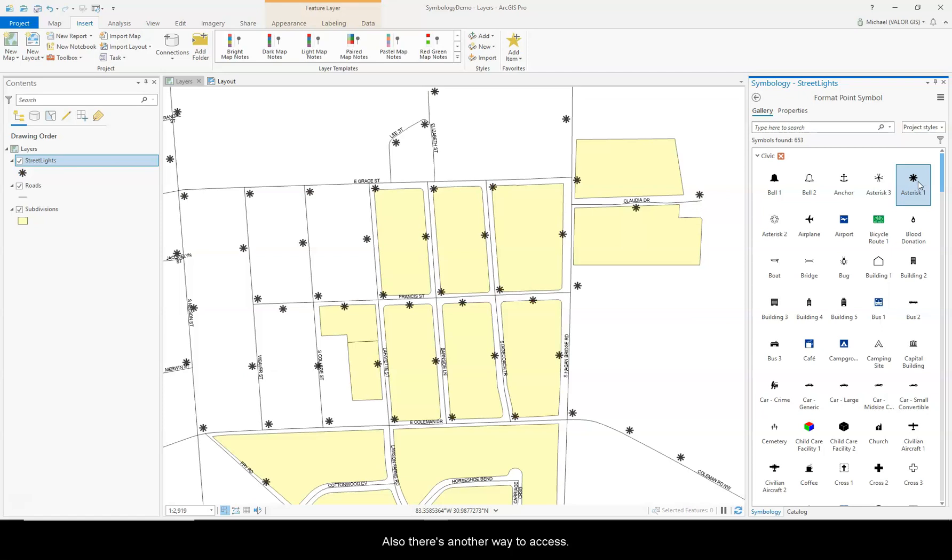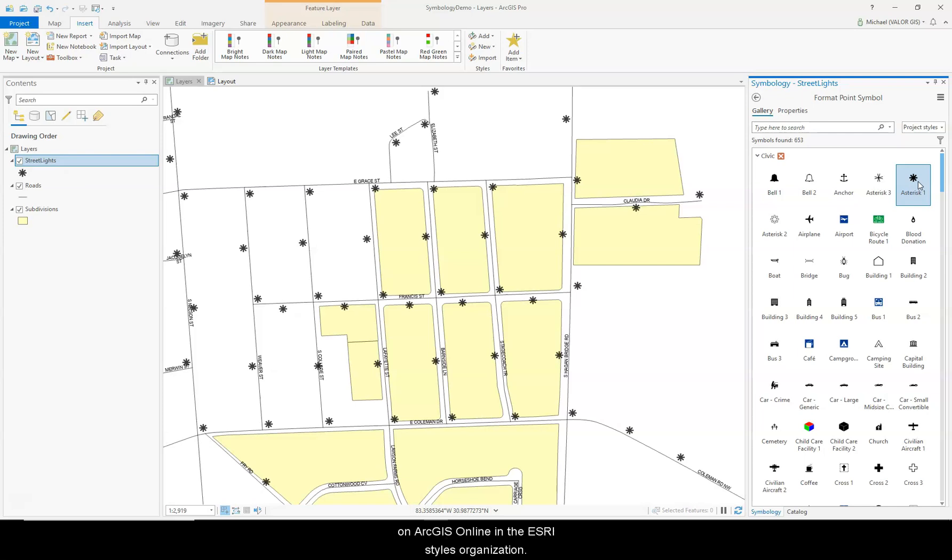Also, there's another way to access ArcMap symbols. Many older symbols have been converted and placed on ArcGIS Online in the ESRI Styles organization.